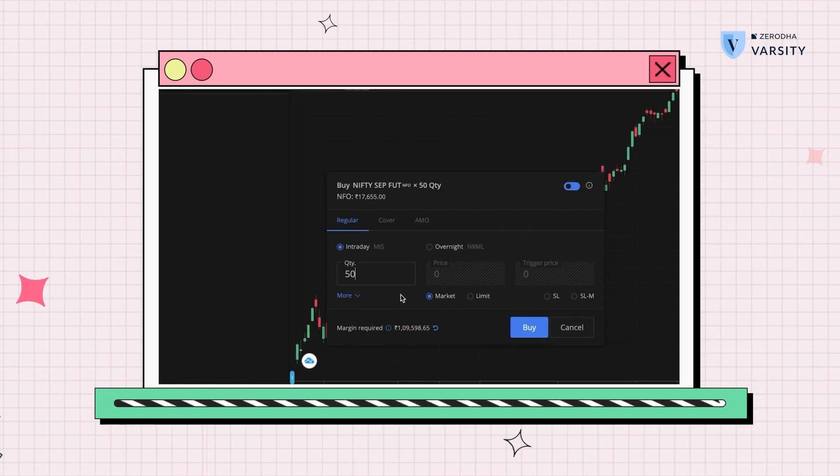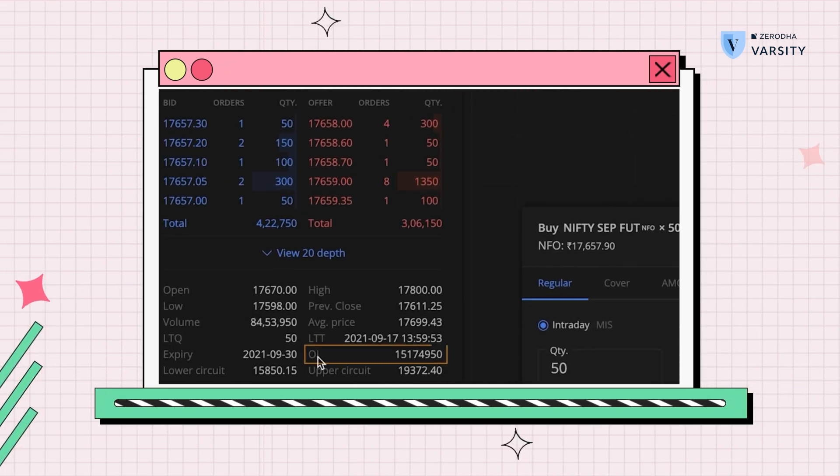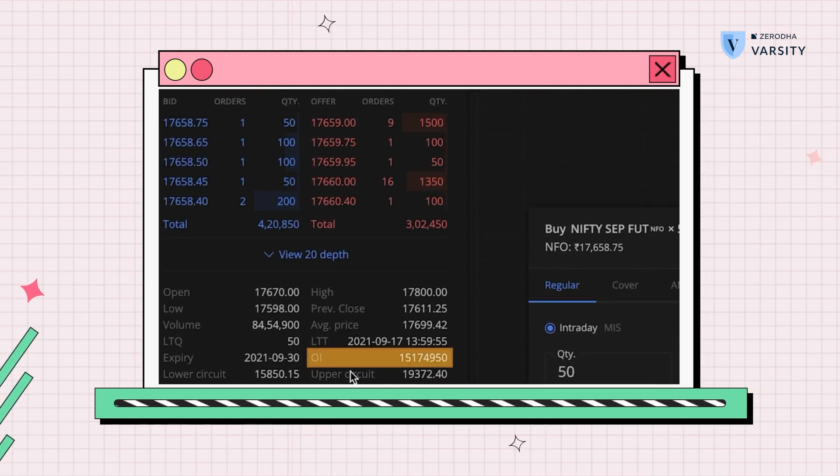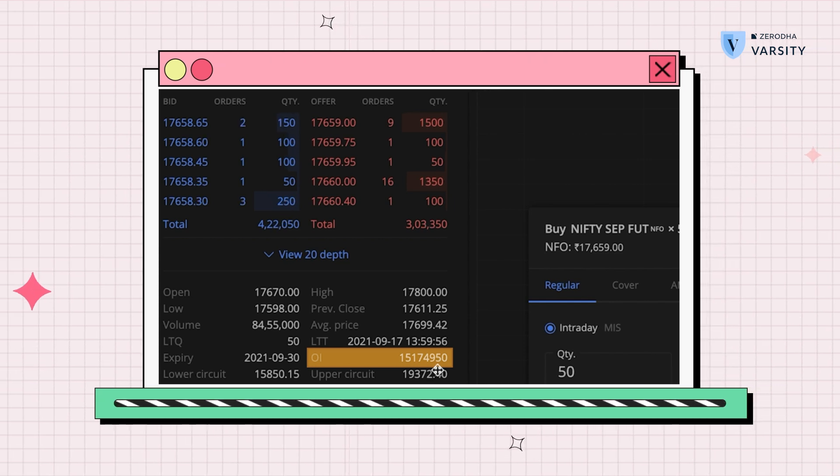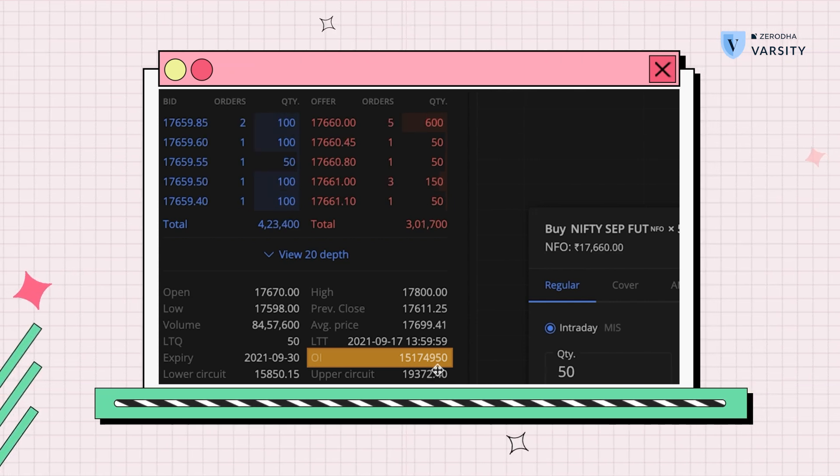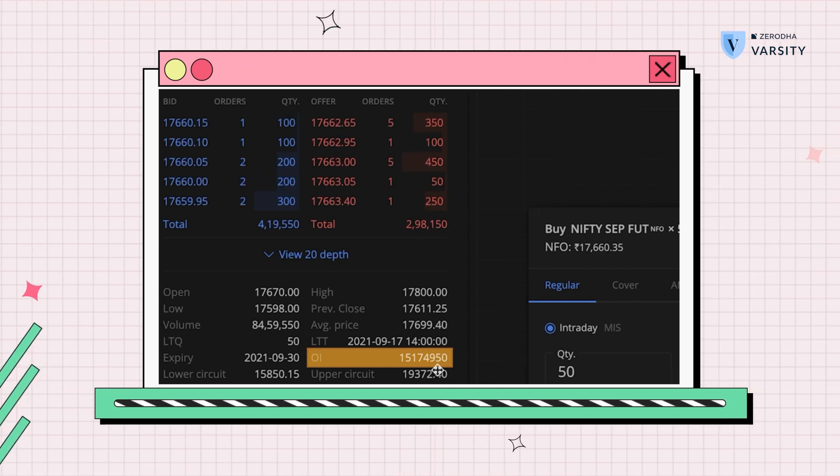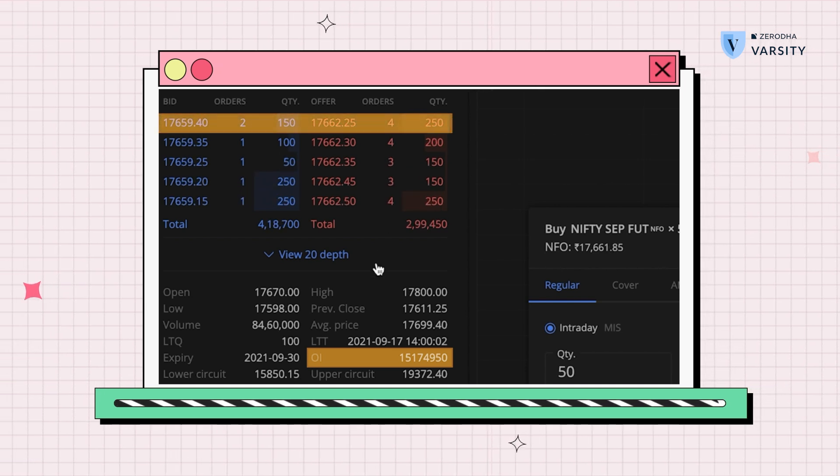We can see that the OI for Nifty futures is very high. This is a great indicator to know how liquid contracts are, and we can see that the order book is buzzing and the OI is pretty high, which means that this contract is pretty liquid.